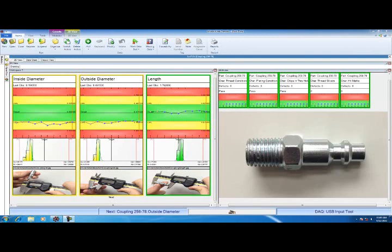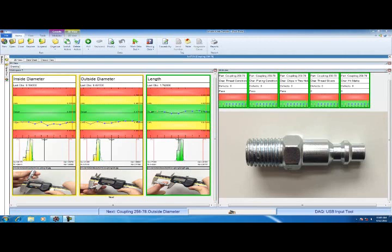The first three—inside diameter, outside diameter, and length—are variables. The last five—thread condition, plating condition, chips, slivers, and hit marks—are attributes. Now I'm going to check these at the same time. For convenience, I'm going to check my variables first and my attributes last, but I could mix these in any sequence.